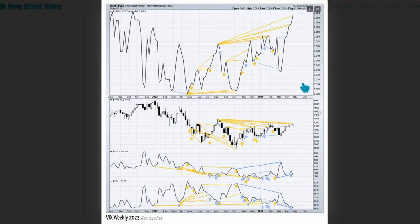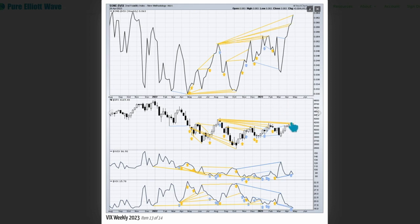However, there is strong bullish divergence between price and inverted VIX. Prices are moving overall higher this week. Inverted VIX is making new mid-term highs while price has failed to close to new mid-term highs. This divergence is really strong and it's bullish.